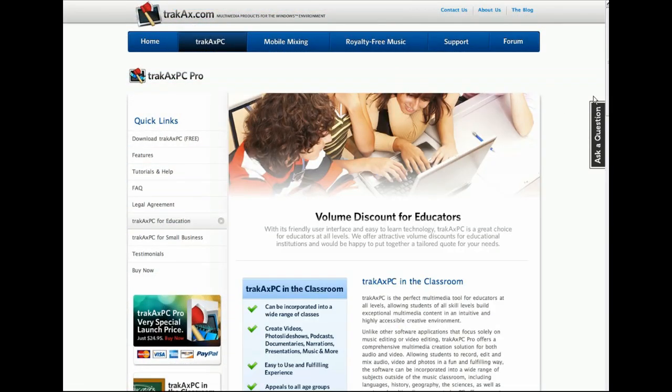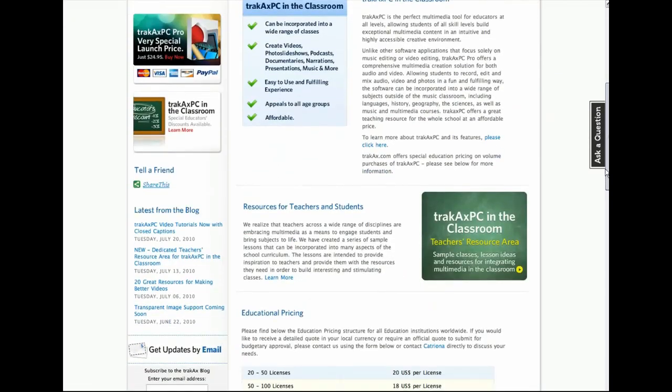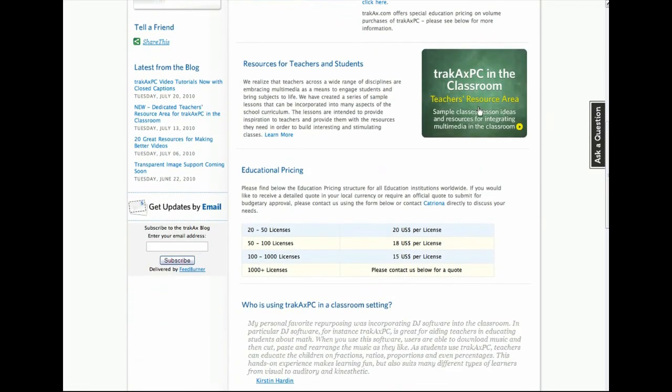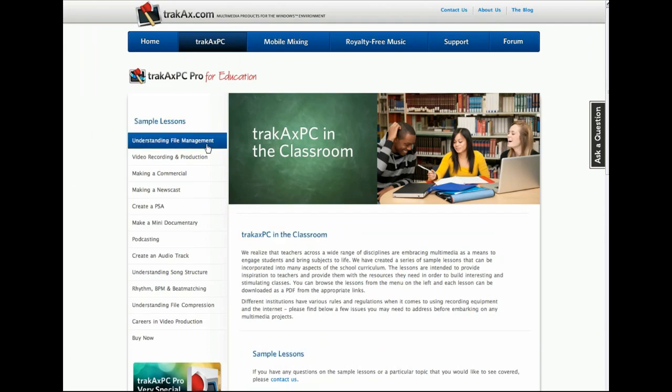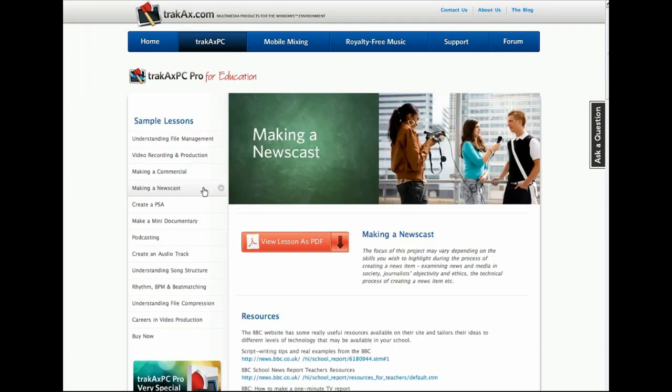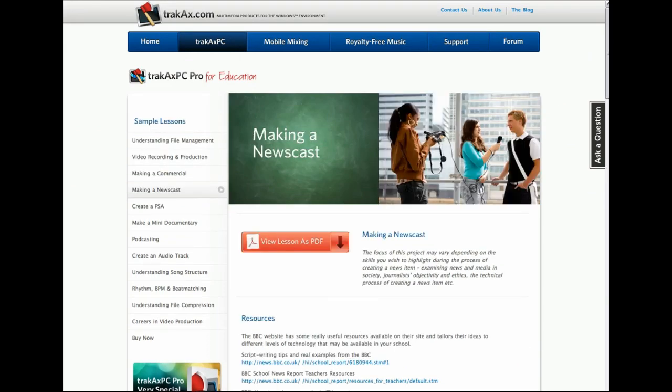If you're an educational institution, be sure to check out TrackX PC for Educators, where you can avail of a huge range of resources and discounts.